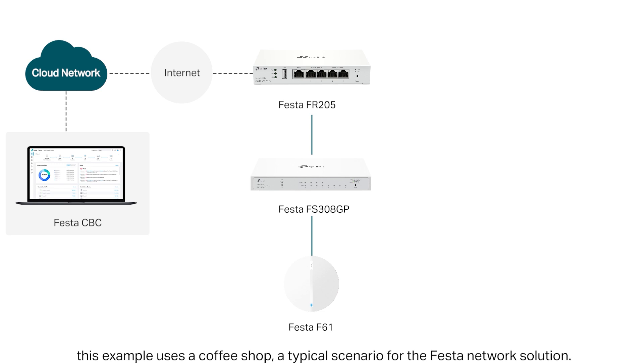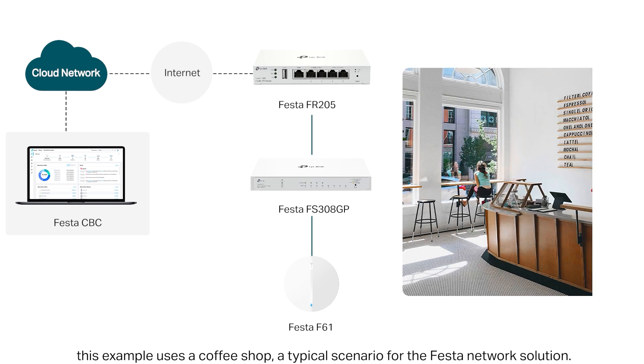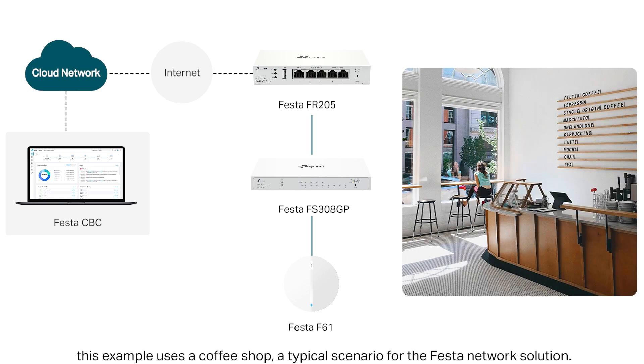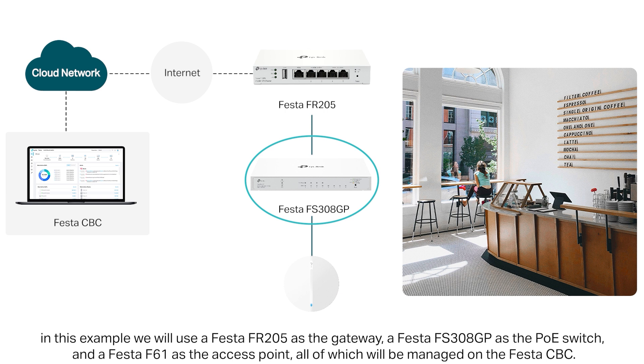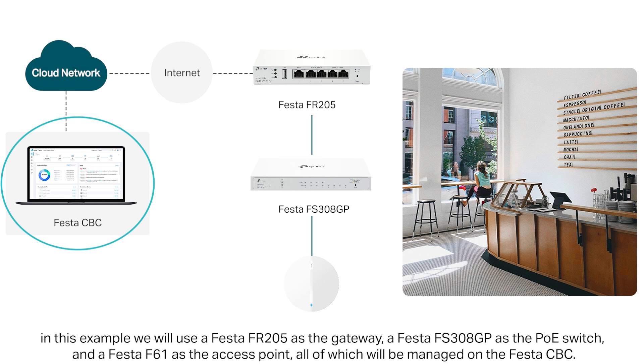This example uses a coffee shop, a typical scenario for the Festa network solution. In this example, we will use a Festa FR205 as the gateway, a Festa FS308GP as the PoE switch, and a Festa FC61 as the access point, all of which can be managed from the Festa CPC.